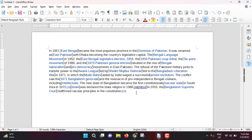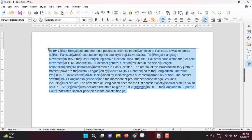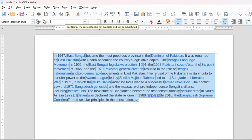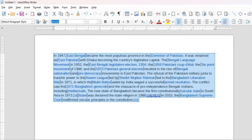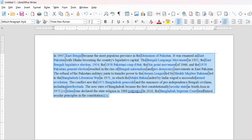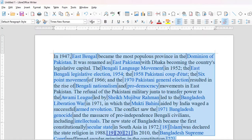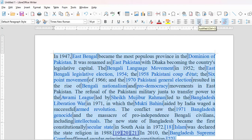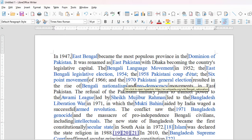Before jumping to the main operation, I will do some formatting. I will select the text, choose Times New Roman font, select font size 16, and set it to Justified. Now these white bars are clearly visible.